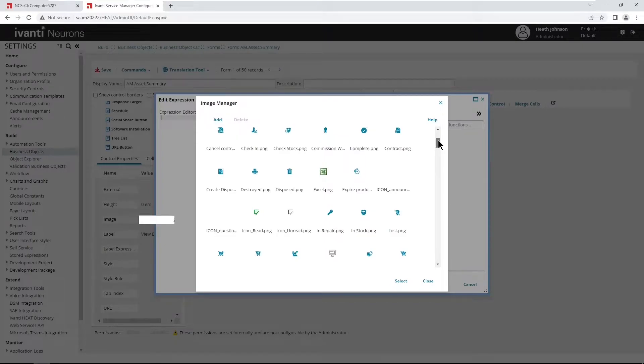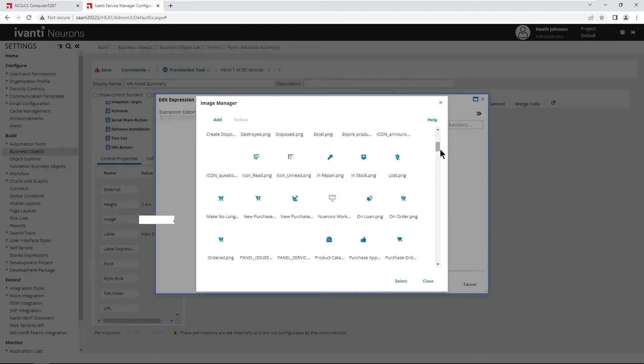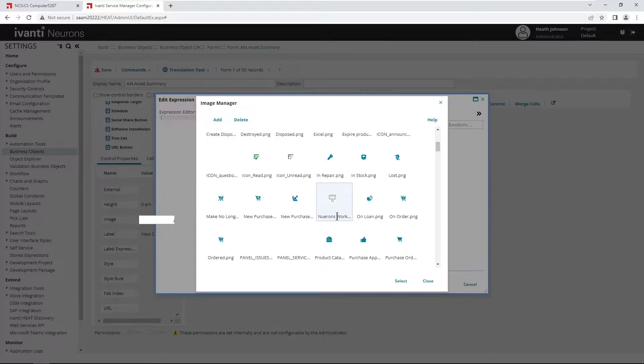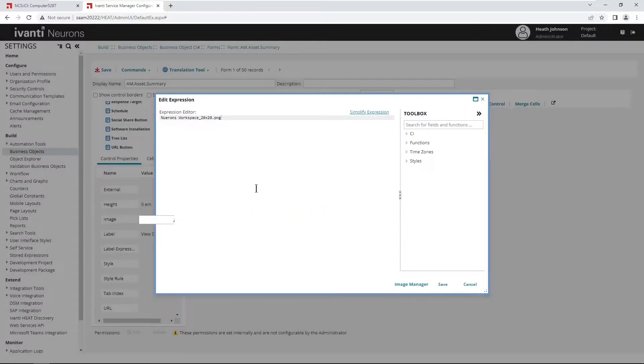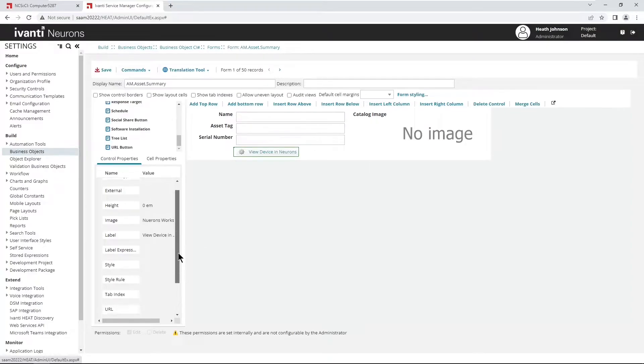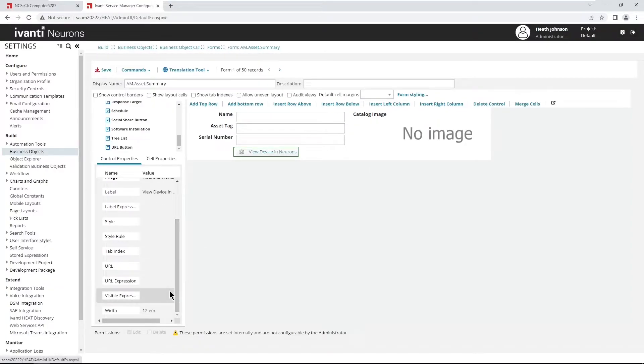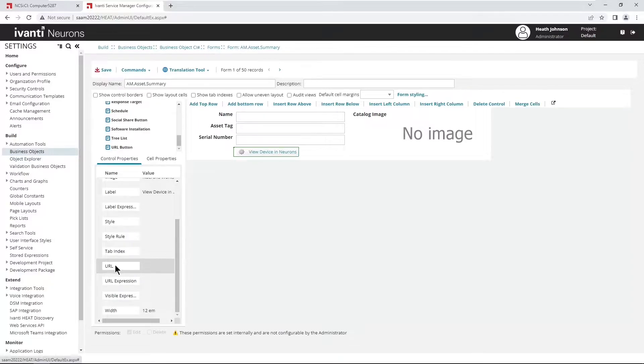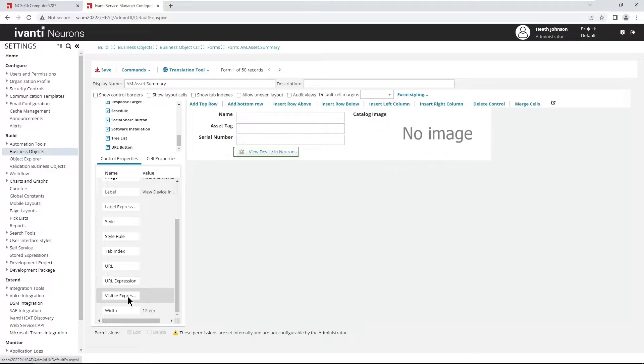And I've got one called neurons workspace that I've already selected. And then down below, the three fields or the control properties we're going to modify is the URL, URL expression, and the visible expression.